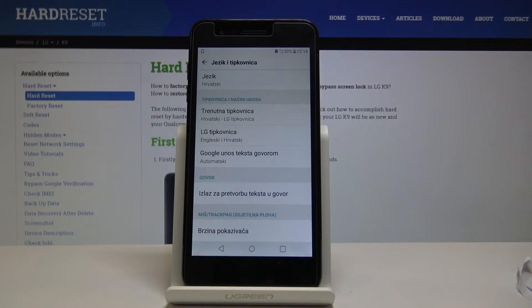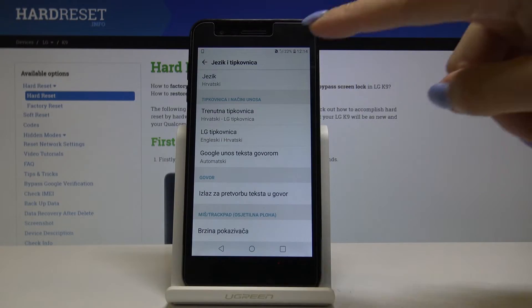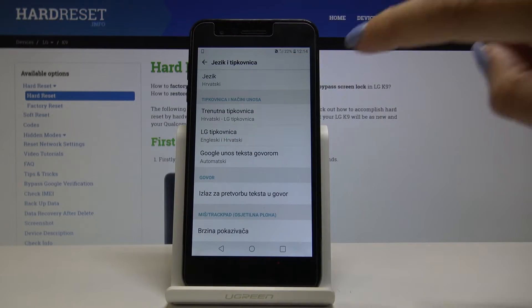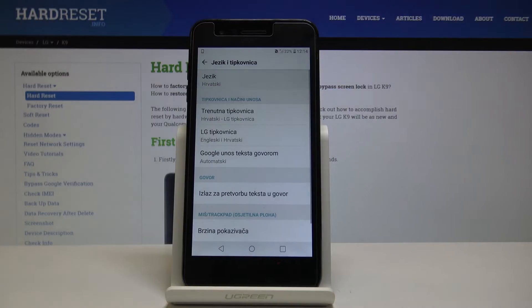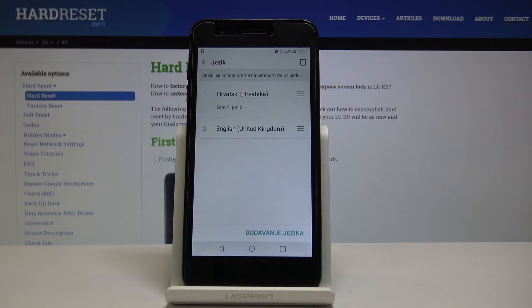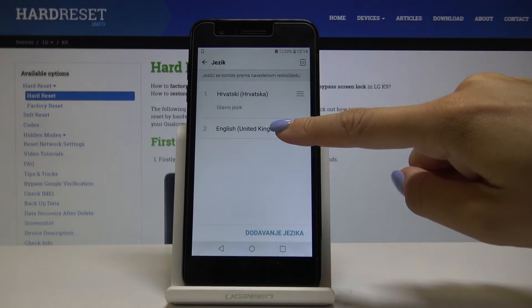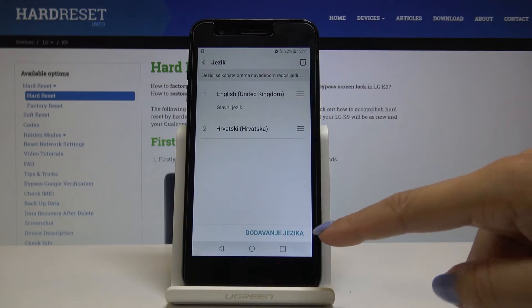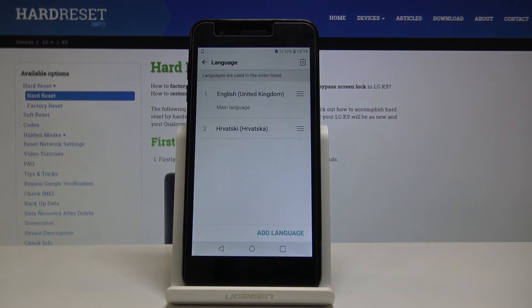If you would like to go back to English or pick some other language, simply select the first tab under Languages and Input, then swipe up English to make it the default one, or add another language.